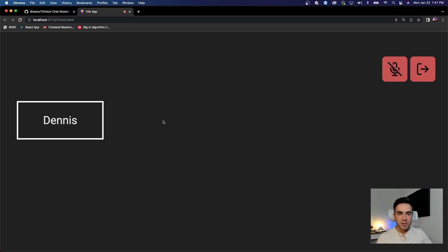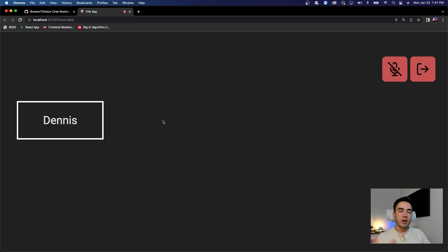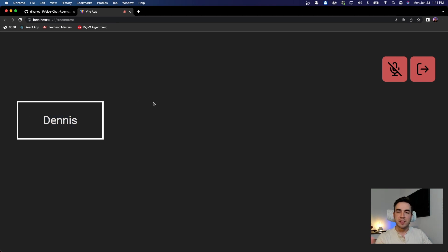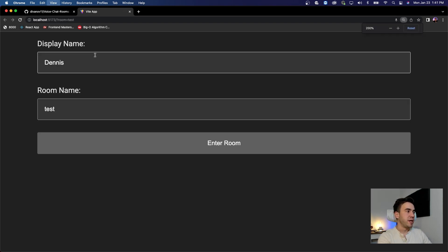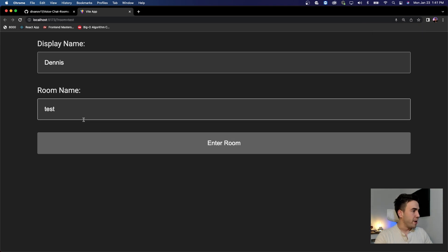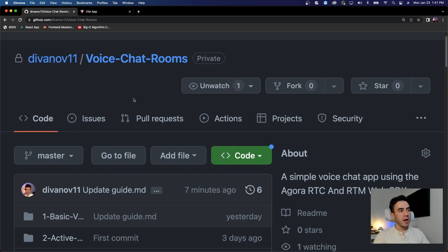We're going to throw some images into a folder and pass in the file path or URL to the image. The concept should be easy to understand, especially if you already watched the Agora RTM/RTC integration video and the username video. We're just going to add in some options to select these avatars in the form and then pass that data through.